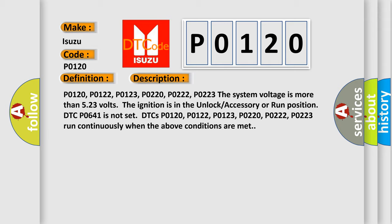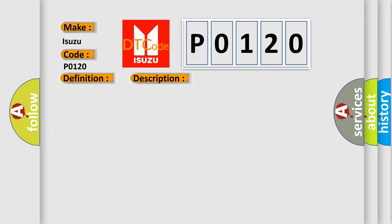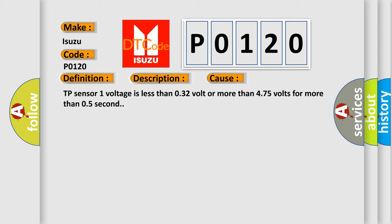This diagnostic error occurs most often in these cases: TP Sensor 1 voltage is less than 0.32 volt or more than 4.75 volts for more than 0.5 second.